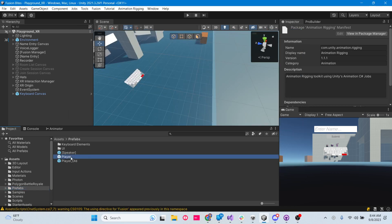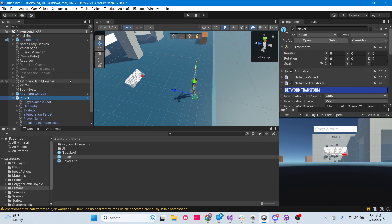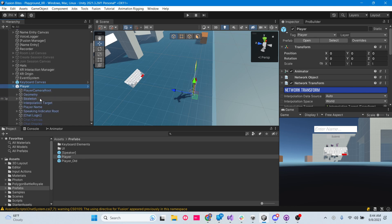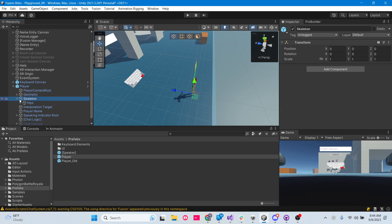Let's drag our player into the scene so we can work with him. Alright, there he is. Now we're going to expand our player and grab our skeleton, because that's the root of the armature.